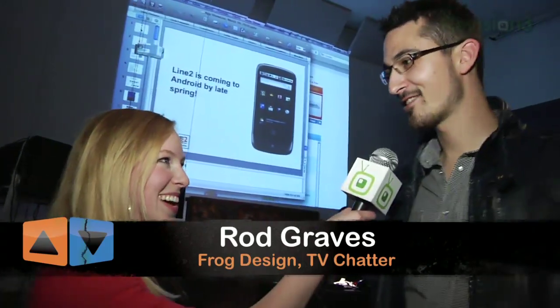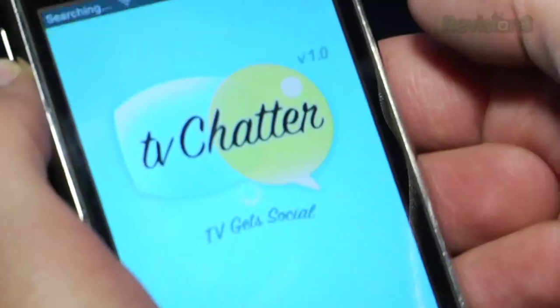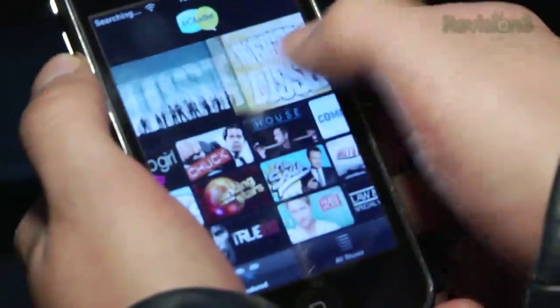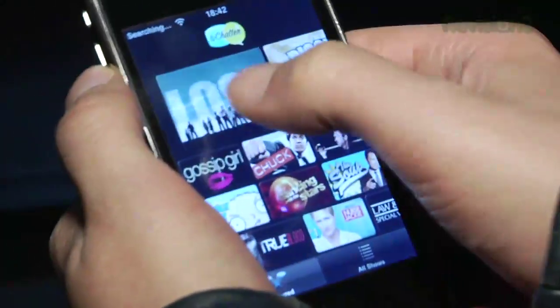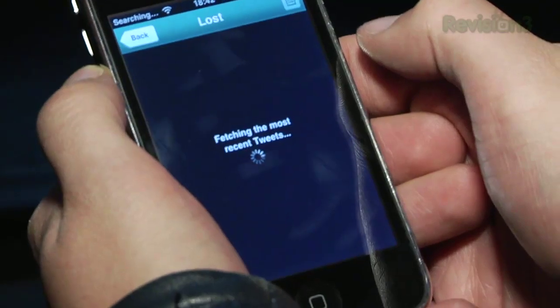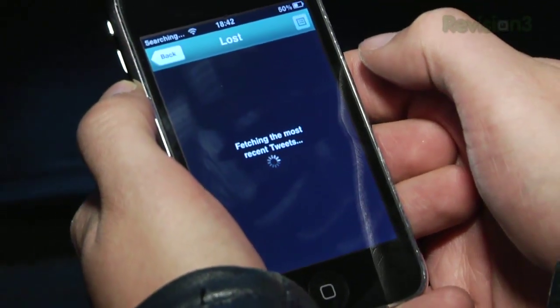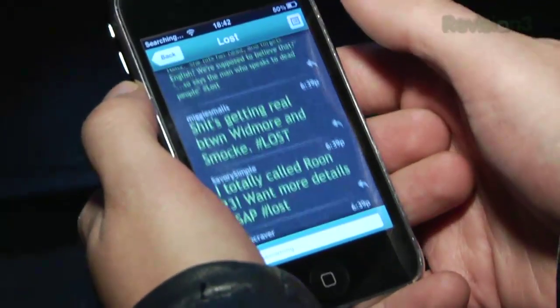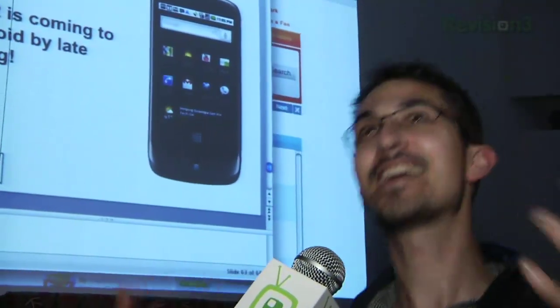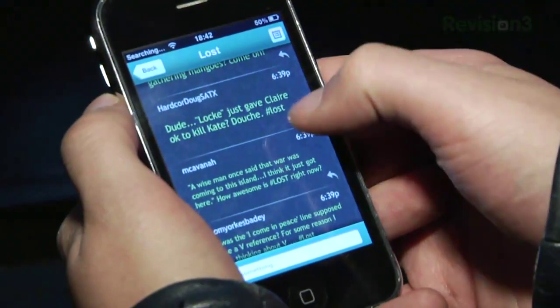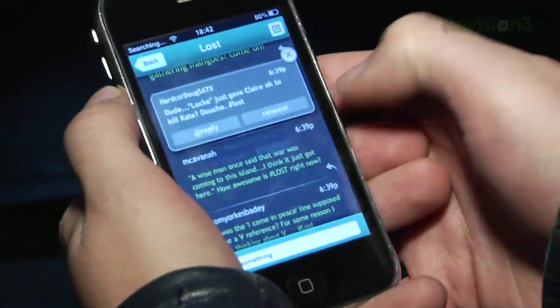Well, thanks again for talking to us. Do you think you can sell us on TV Chatter in 30 seconds or less? Of course. TV Chatter is basically a social lens for your TV viewing experience where all of the tweets that are going on about that show in real time, you can view those right on your couch with your iPhone as you watch the show. And you can add your own comments and go like, oh my God, I can't believe they just killed that character — how could they do that? I'm outraged. Of course, all of your friends who are watching the same show, they can do the same.